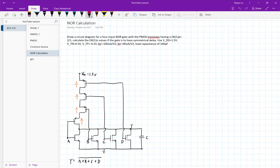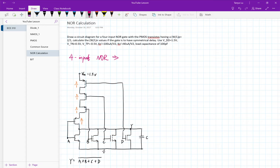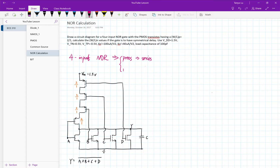Hi, today we'll be talking about how to design a NOR gate. Here is the first question: draw a circuit diagram for a 4-input NOR gate with a PMOS transistor having W over L_P equals 2 over 1.